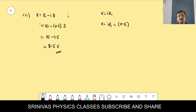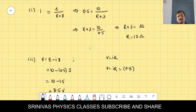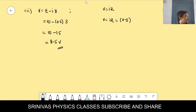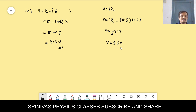The capital R we found earlier is 17 ohm. Using the second formula V = IR: V = 0.5 × 17, which gives 8.5 volts. Both formulas give the same answer, so you can use either one — E minus Ir or IR — to find the terminal voltage.